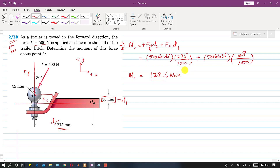The direction is counterclockwise. This is the solution of problem 238.